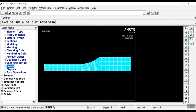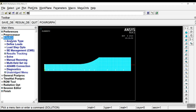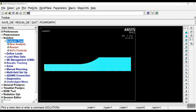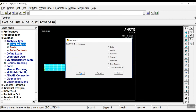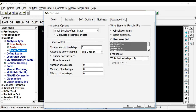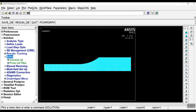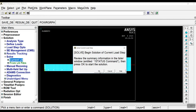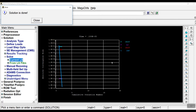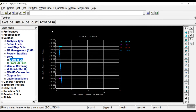Now everything is ready. Go to the Solution part and set the analysis type to Static. Go to Solution Controls and set a very short time, for example 1E-6, and click OK. Then go to Solution, Solve, Current LS. Close the window and click OK. The static analysis is now done.